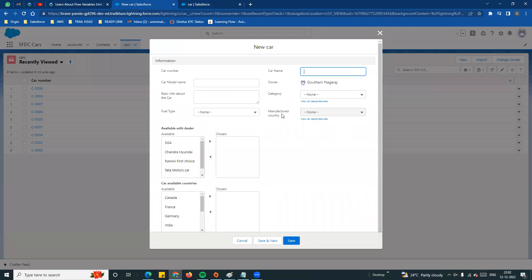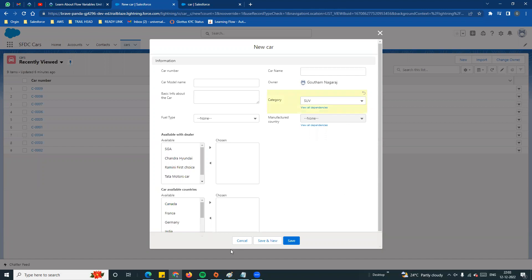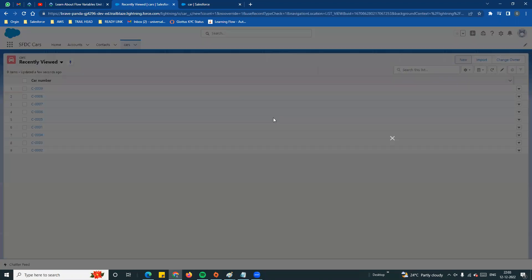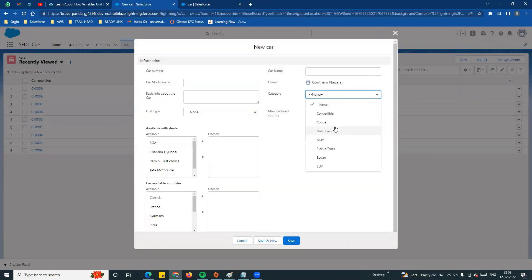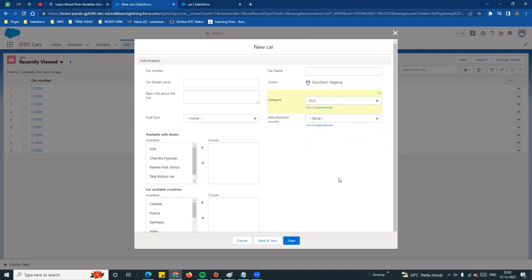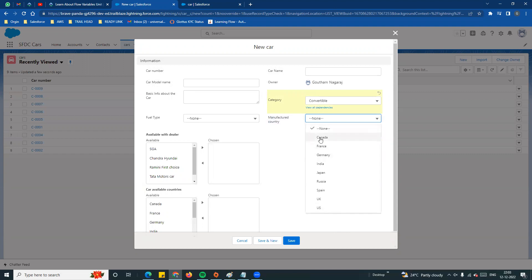If you want to select a new car and look at the manufacturer country, by default you can select all three countries because there is a category. If you select any category, that determines which countries are included. Now let's look at Germany and India for SUV. In the end user situation, they will see the filtered values based on the category selected.